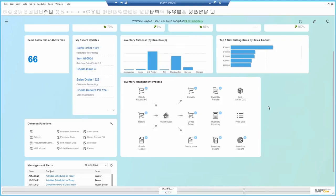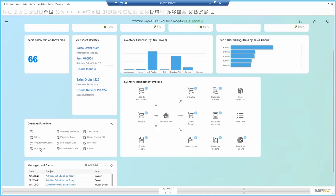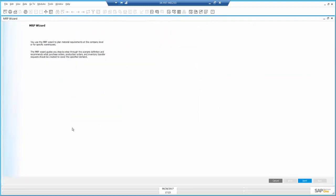The next phase is to use the MRP Wizard, which takes me step by step in reading the requirements and sources, using different criteria, and provides me a recommendation as to what I should purchase or produce, when and how much. I open the MRP Wizard from here.